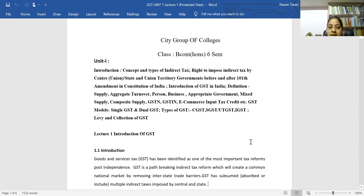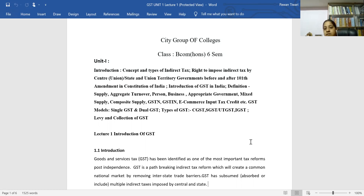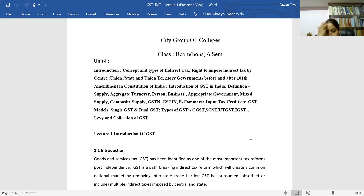Goods and Service Tax — GST has been identified as one of the most important tax reforms. It is the greatest and most important tax reform after independence in the field of taxation. It is a major indirect tax reform which will create a common national market by removing interstate barriers.